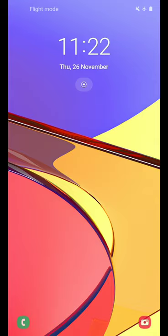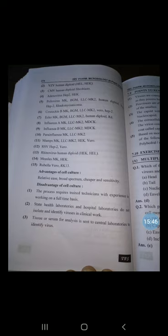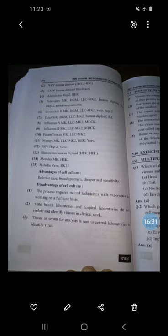Examples of susceptible cell lines include Vero cells and HEp-2 cells used for herpes simplex virus and other viruses. Advantages of cell culture: it is relatively easy, broad-spectrum, cheaper, and has good sensitivity. Disadvantages: the process requires trained technicians with full-time experience; state health and hospital laboratories often do not isolate or identify viruses in clinical work, so tissue or serum samples are sent to central laboratories for virus identification.